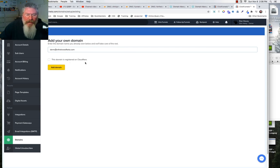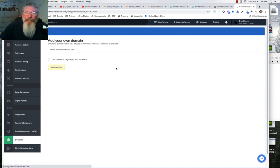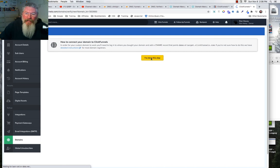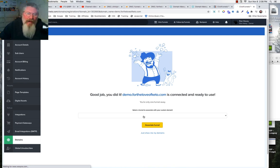This domain is registered on GoDaddy but hosted on Cloudflare — it is not registered on Cloudflare. So we click 'Add Domain' and proceed. The setup steps are all confirmed now.